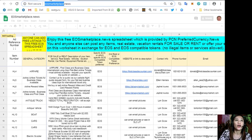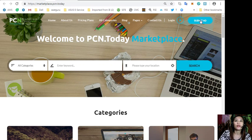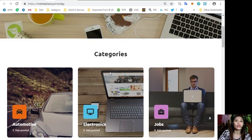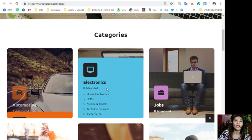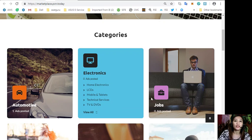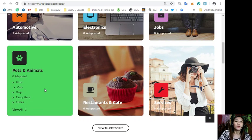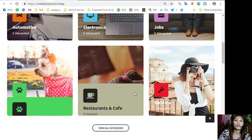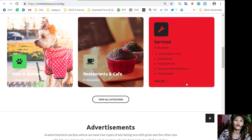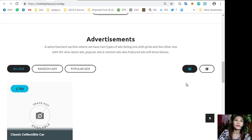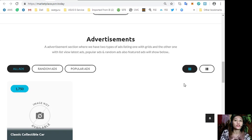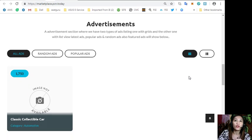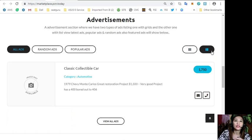Also you can place your additional listings at marketplace.pcn.today where you can submit your advertisements. They have different categories on the website such as automotive, electronics, jobs, pets and animals, restaurants and cafe, and other services. The website also has an advertisement section.